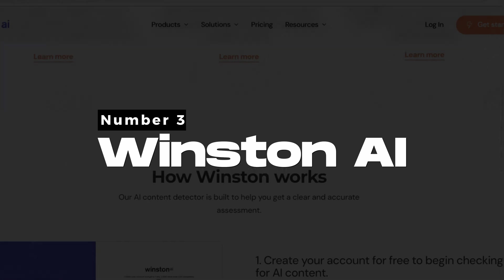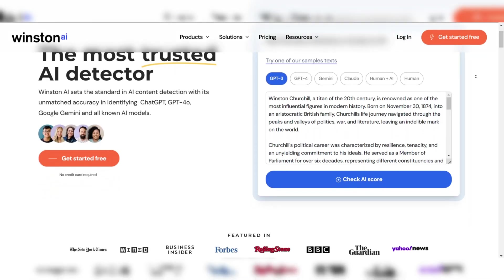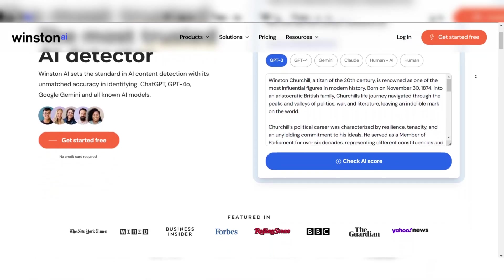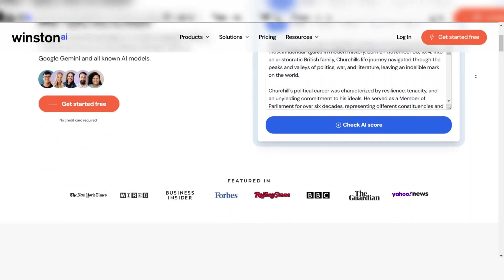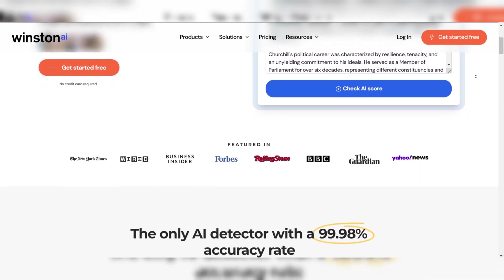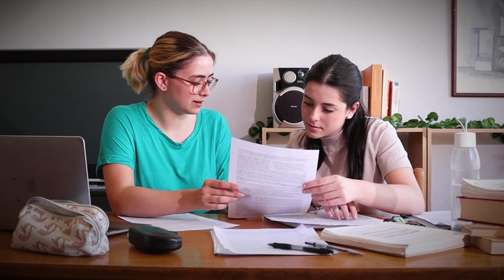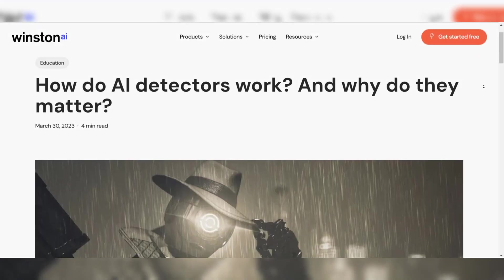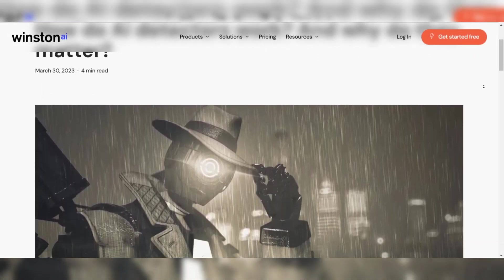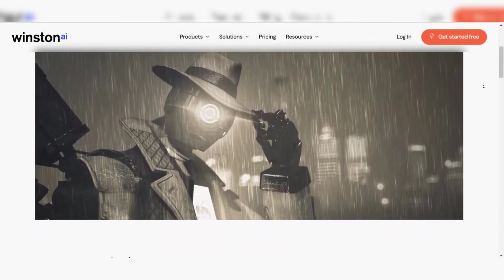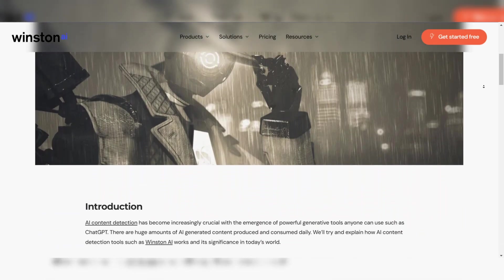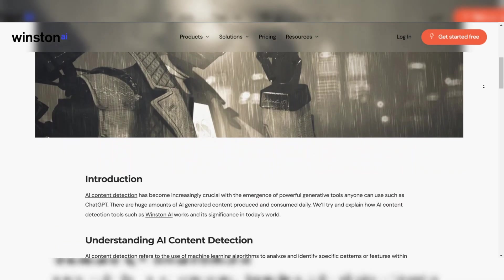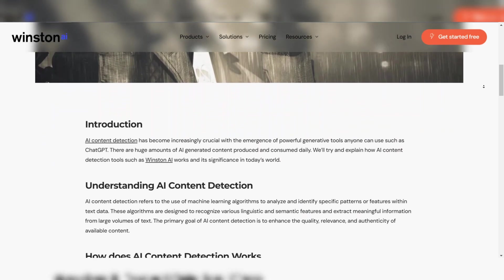Number 3: Winston AI. Winston AI is a versatile AI detector that offers powerful capabilities for detecting AI-generated content across various formats. It is particularly popular in academic and professional settings where content authenticity is crucial. Winston AI employs a blend of natural language processing and machine learning techniques.